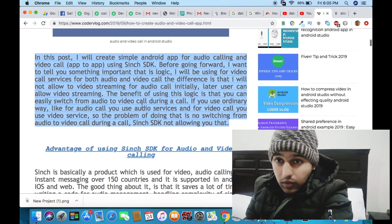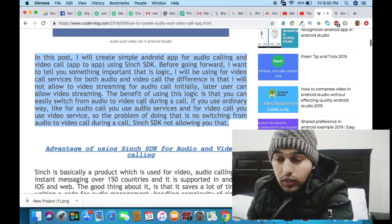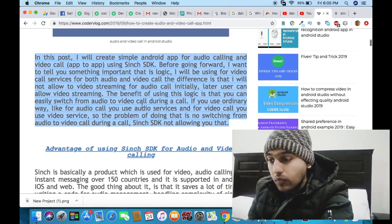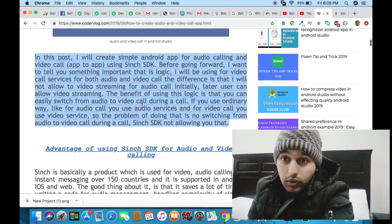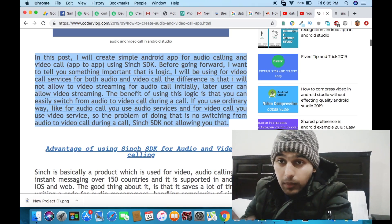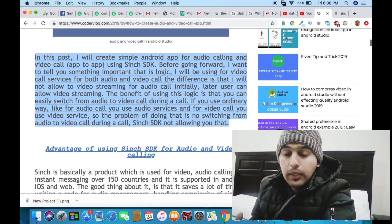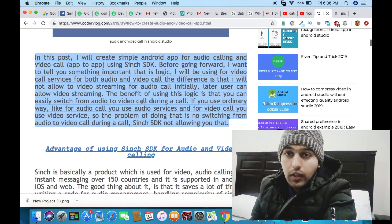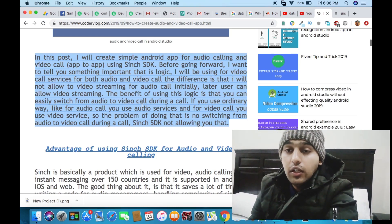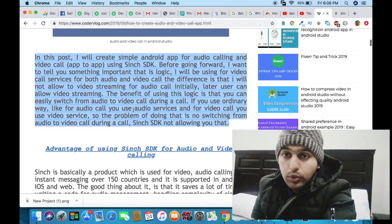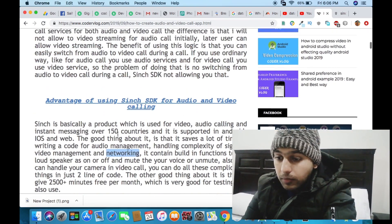You can create a whole video and audio call app with mute function, volume function, switching between audio and video, and camera switching. You can implement all these functions in 20 minutes with the help of Sinch SDK. That's the reason it helps you save your time and effort.